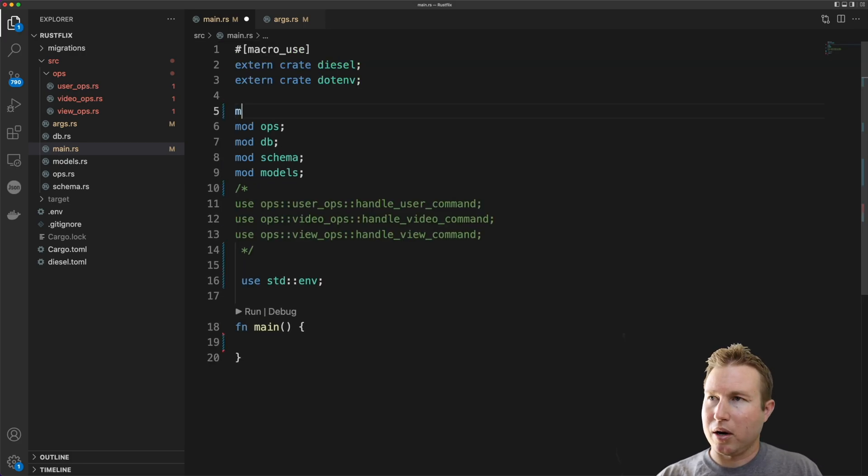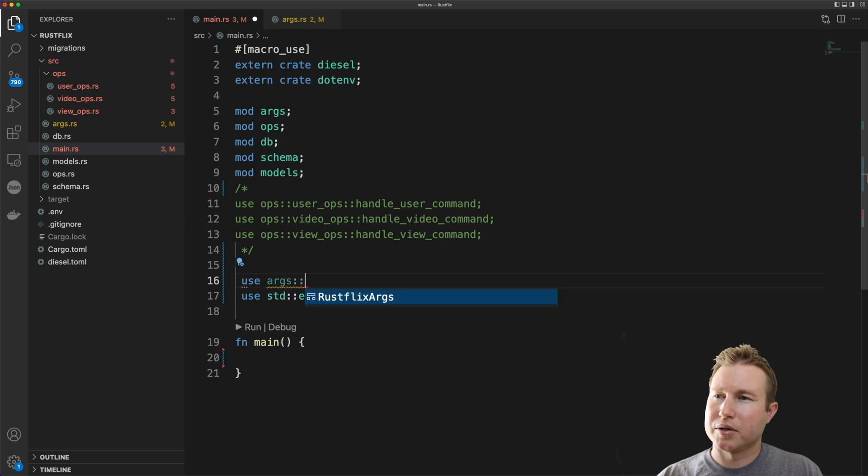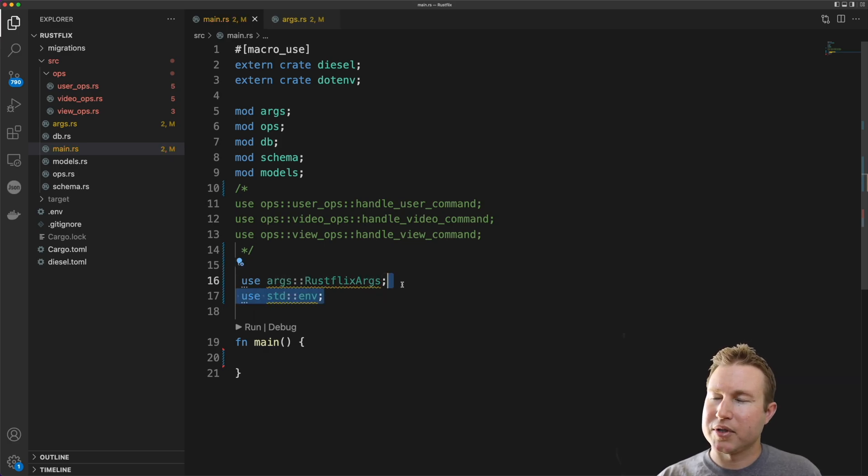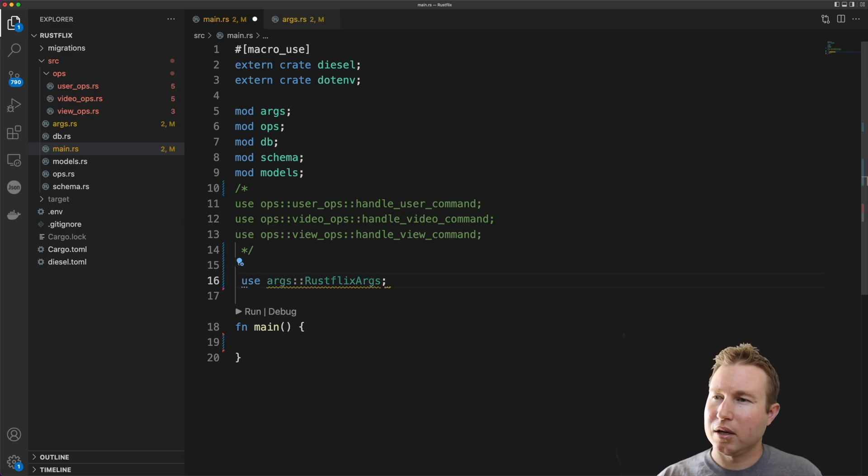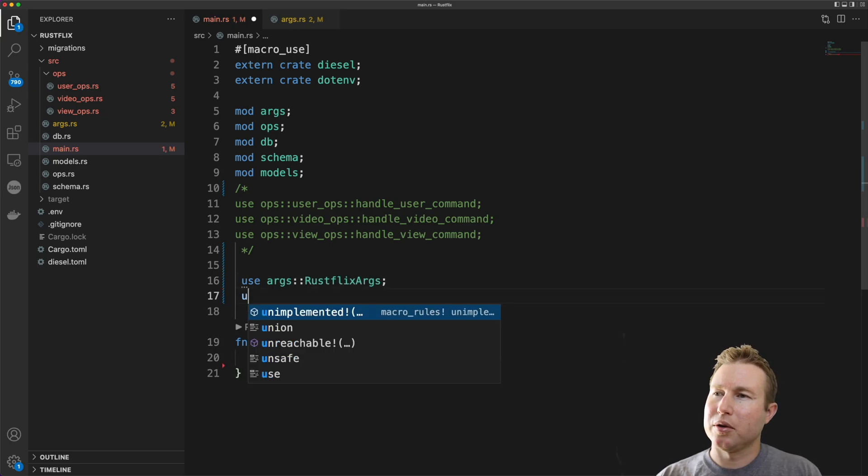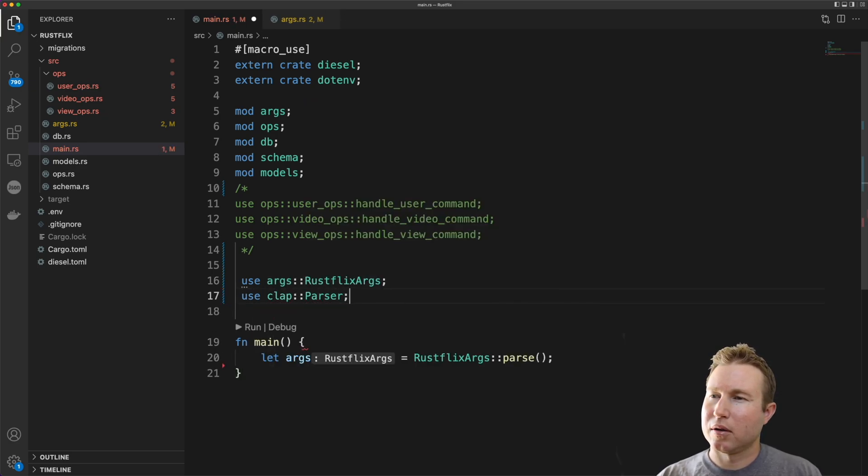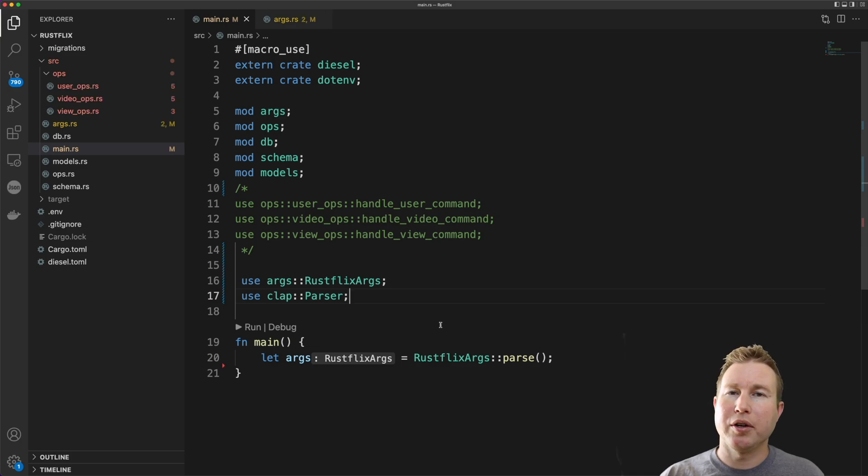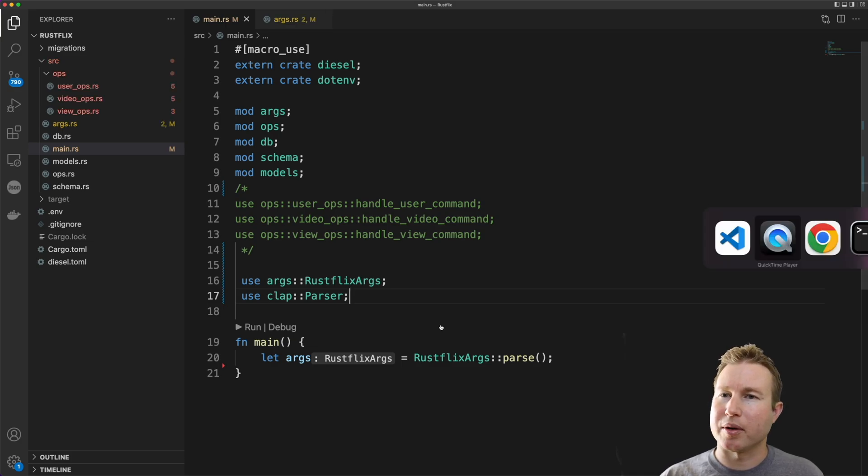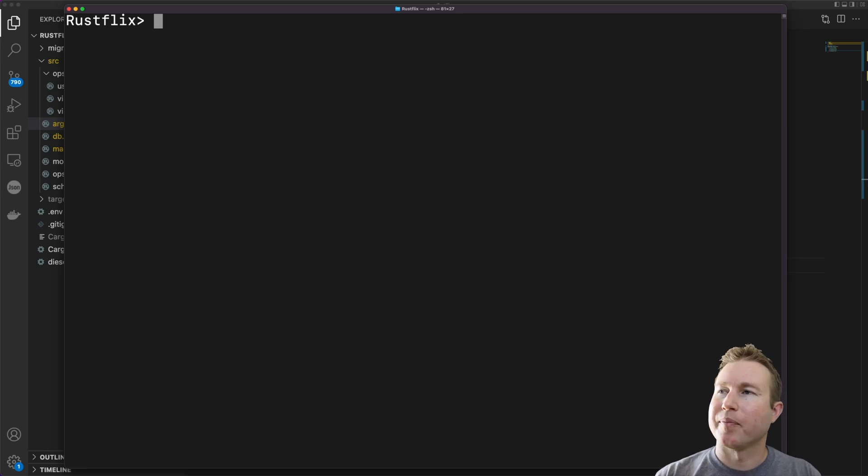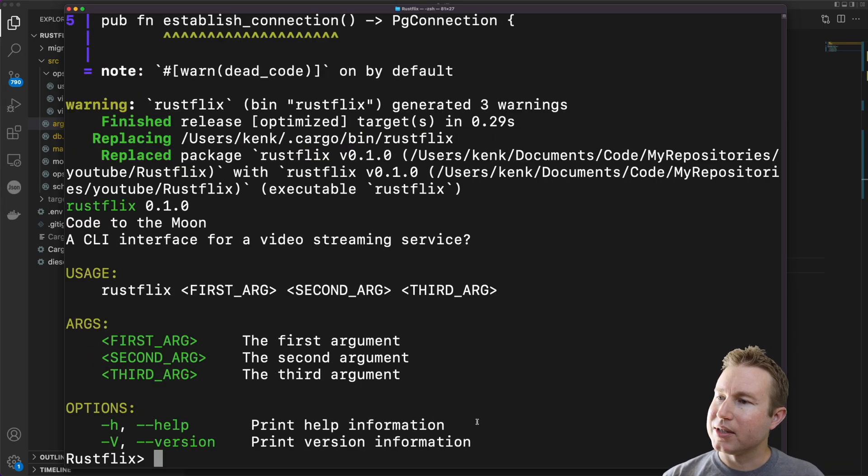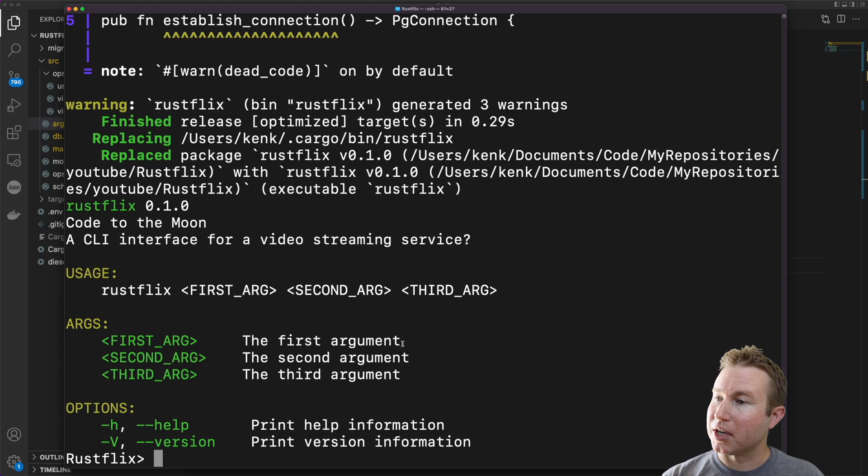We're going to do mod args and then use args::RustflixArgs, get rid of standard env. We also have to use clap::Parser here. So this should be all we need to do to get that auto-generated help system. Let's take a look. Let's see if we can see those comments in the help system. Now we can see our comments actually inline in the args section of the help system.